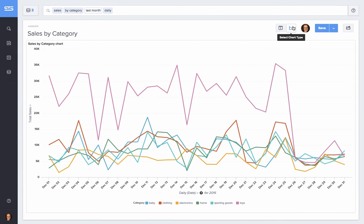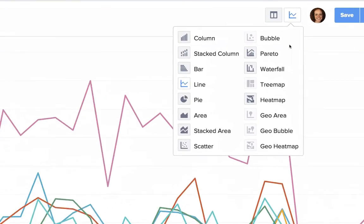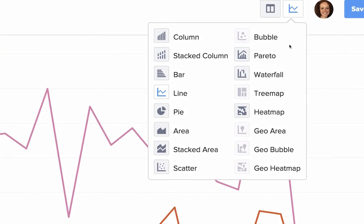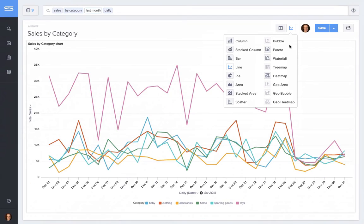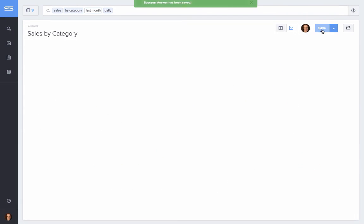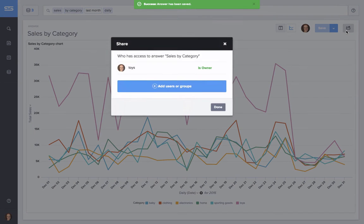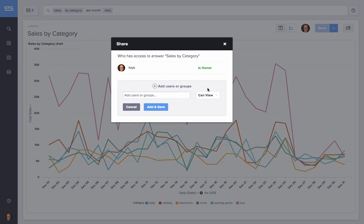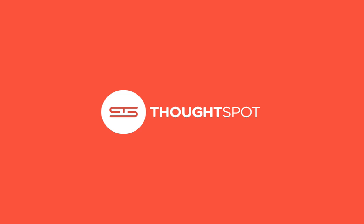You can do all sorts of things with ThoughtSpot, like change chart types, for example, save to a dashboard, share with others, drill down, or comment on charts. But the most important thing is that we instantly got the answers we were looking for through the power of analytical search. This is ThoughtSpot.